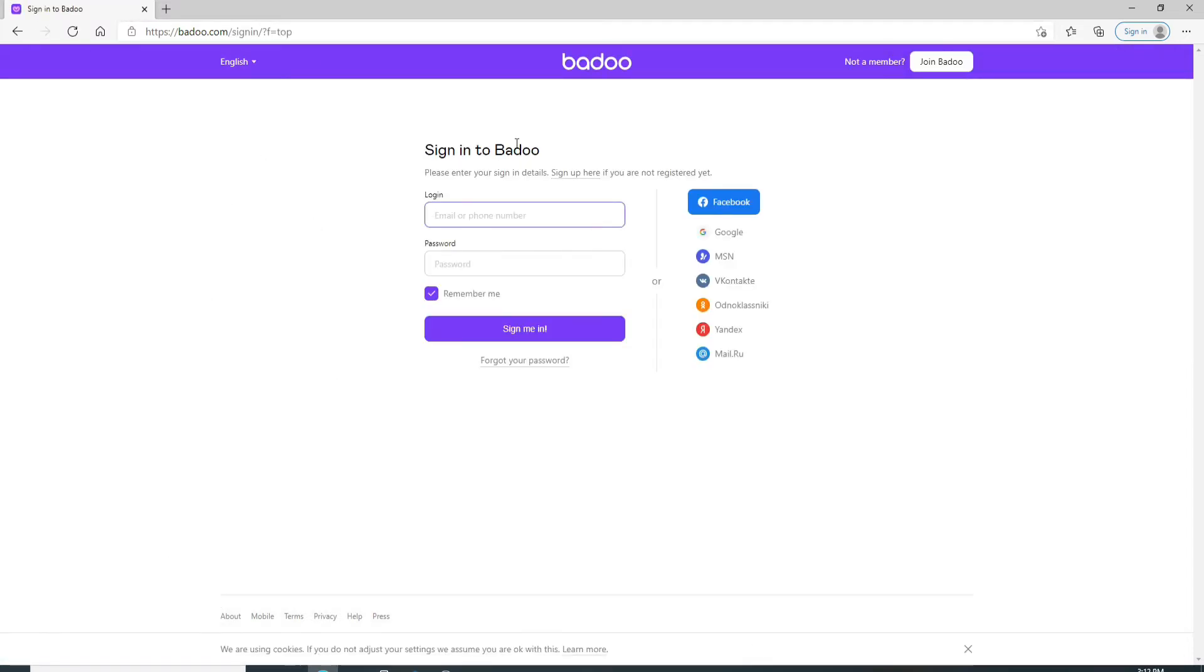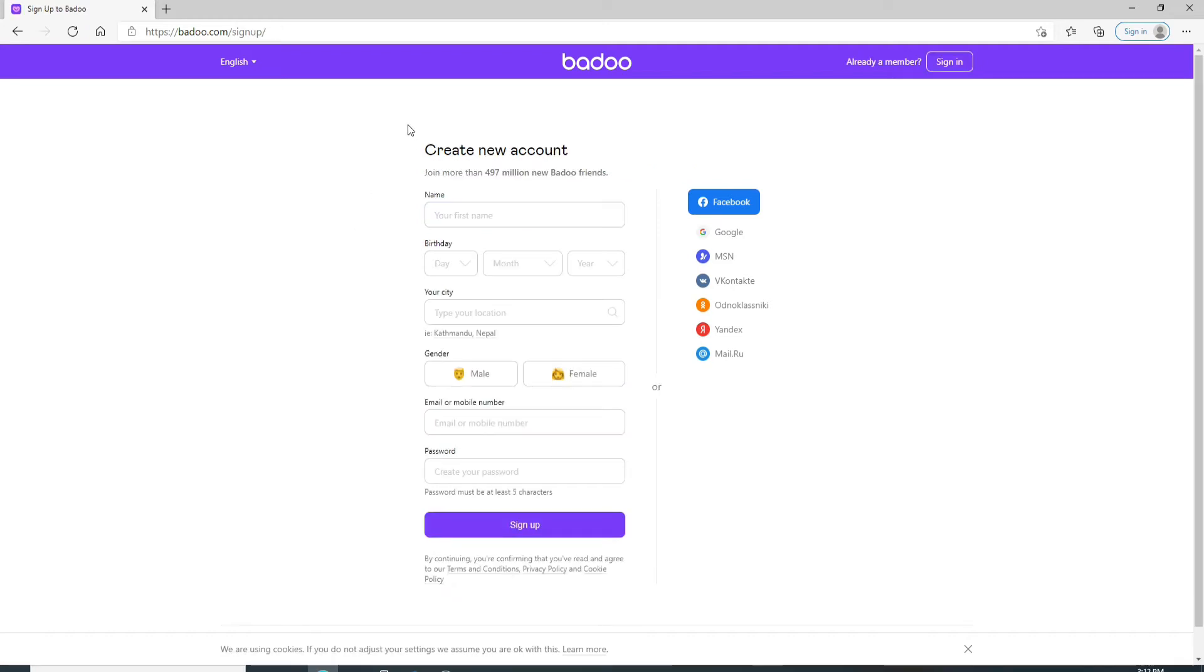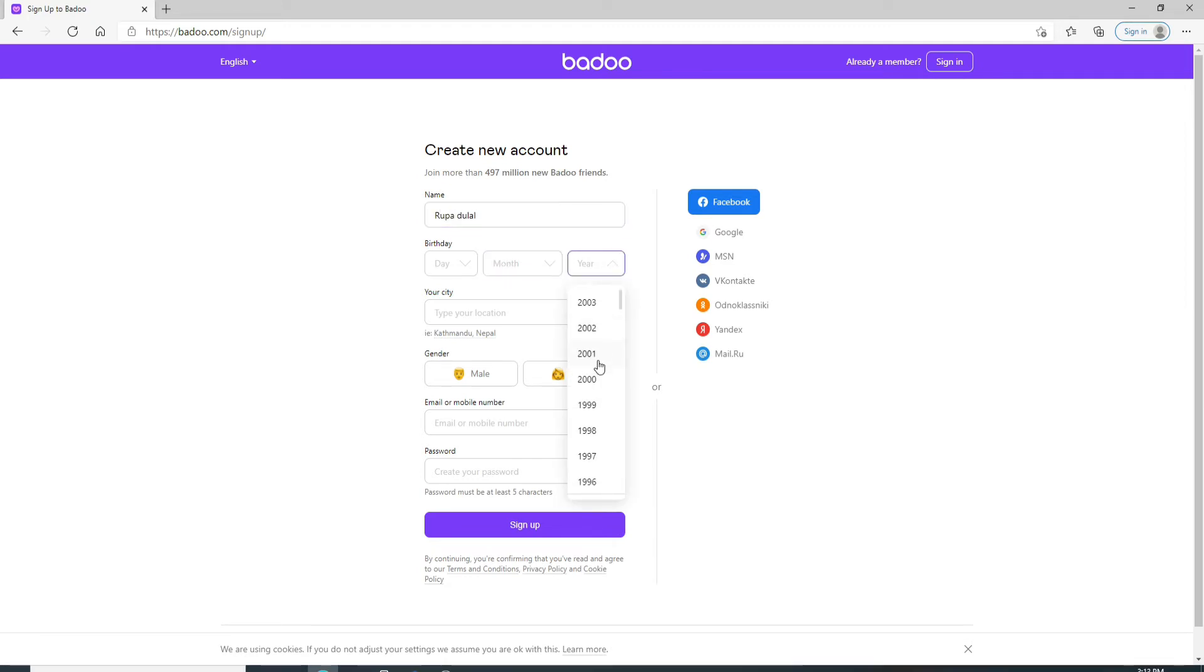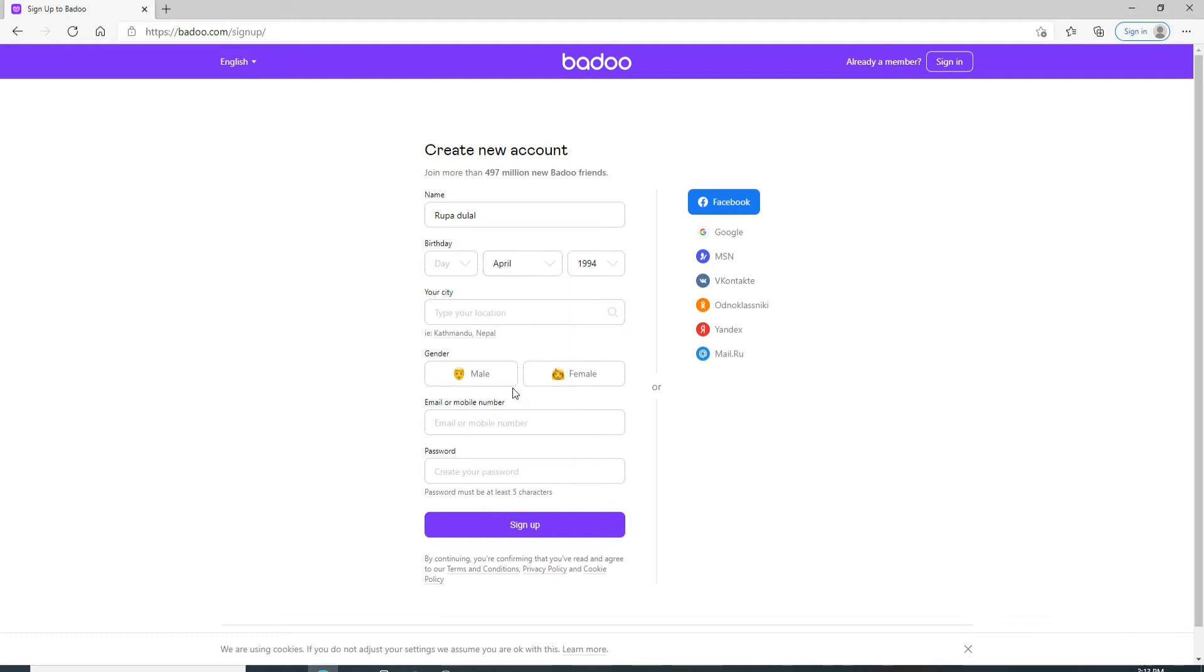When asked to sign in to Badoo, click on the sign up here button at the top. Now register yourself to a new account. Enter your first name first, and on the next field enter your birthday information. Select your date, year, and month accordingly from the drop-down menu.